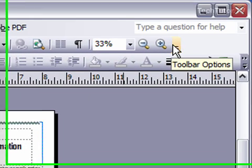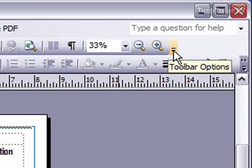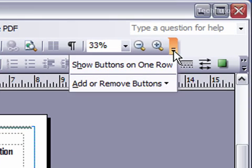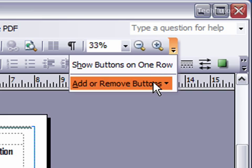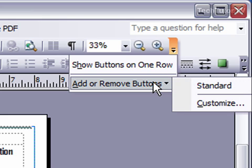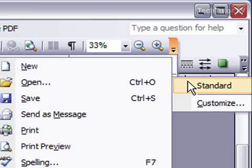I'm going to click this toolbar options button at the very end of it, and I get two options. The second option is to add or remove buttons. I put my mouse over that and I get standard or customize.